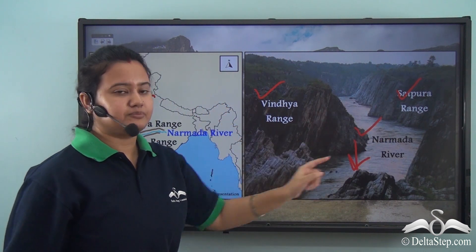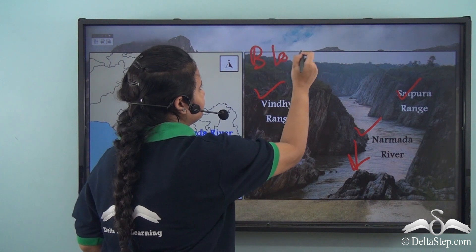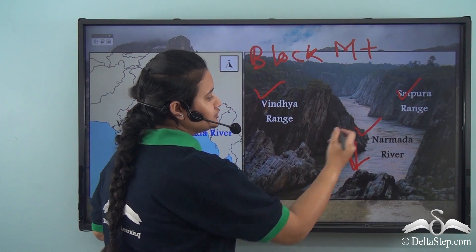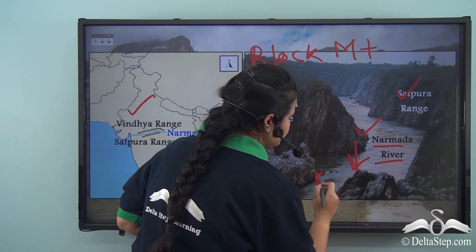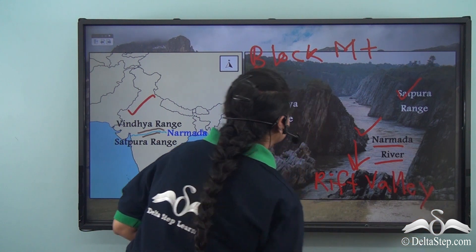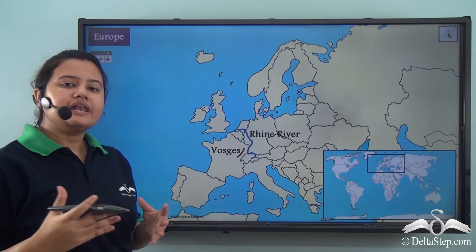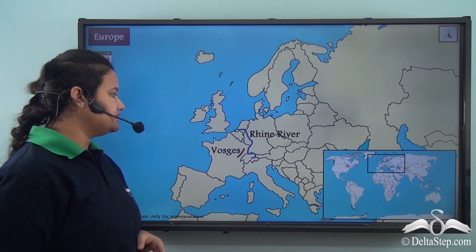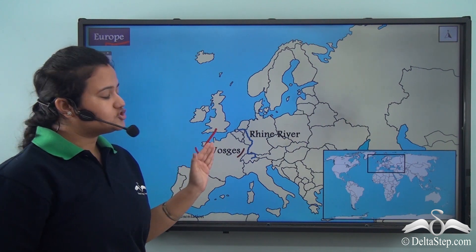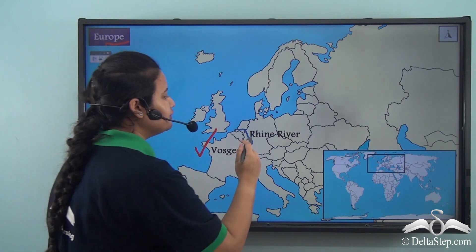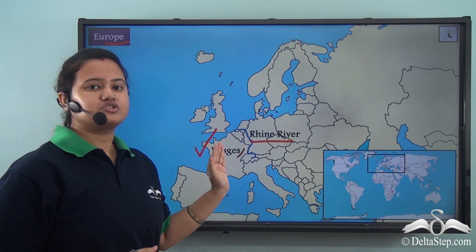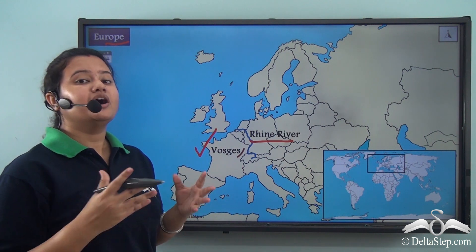The Vindhya range and Satpura range are block mountains — that is, the raised section — and the part drained by the Narmada river is a rift valley, or the submerged part of the land. Another example of a block mountain is the Vosges Mountains, present in Europe. The adjoining rift valley of the Vosges Mountains is drained by the Rhine river, so the Rhine valley is the rift valley situated beside the Vosges Mountains.